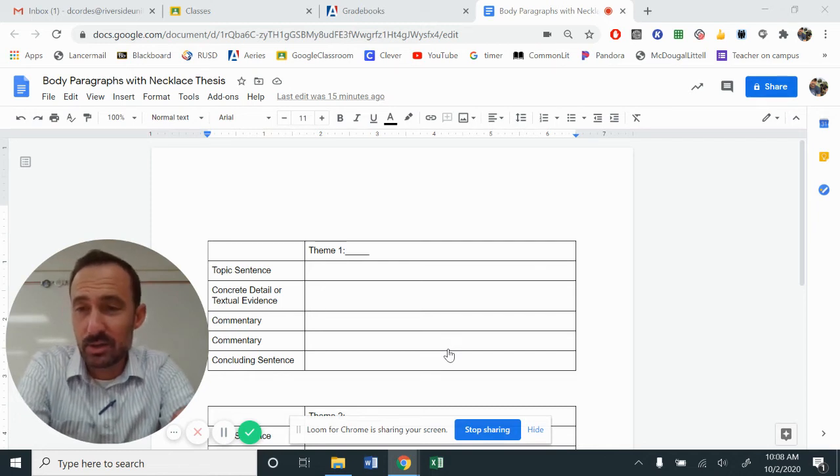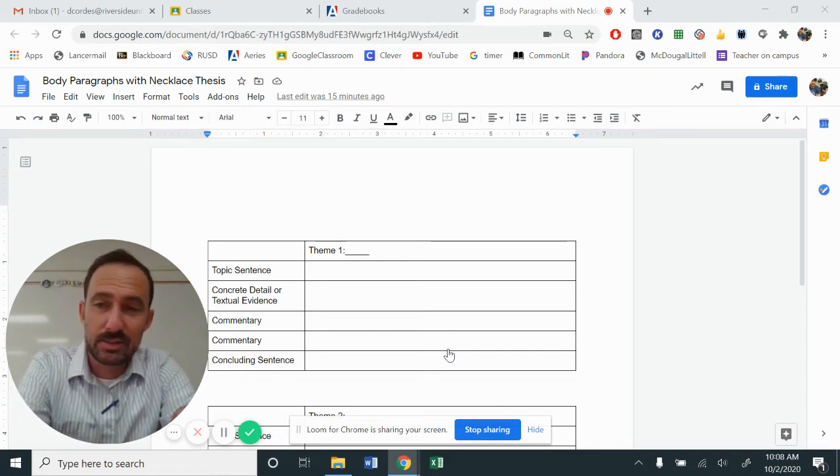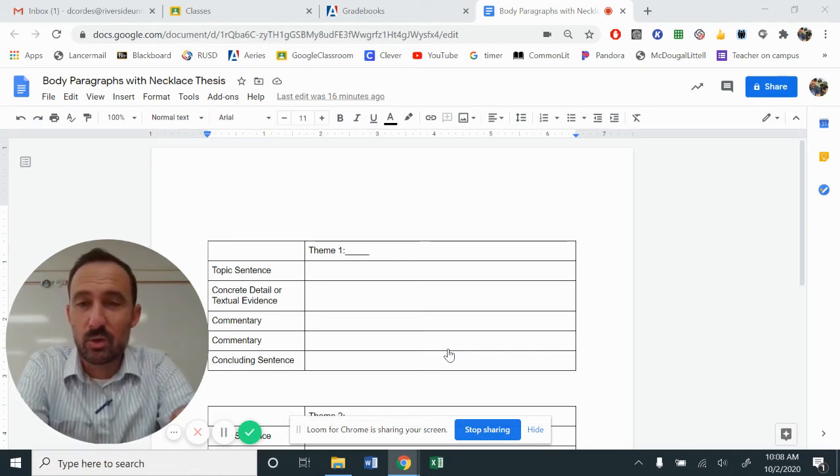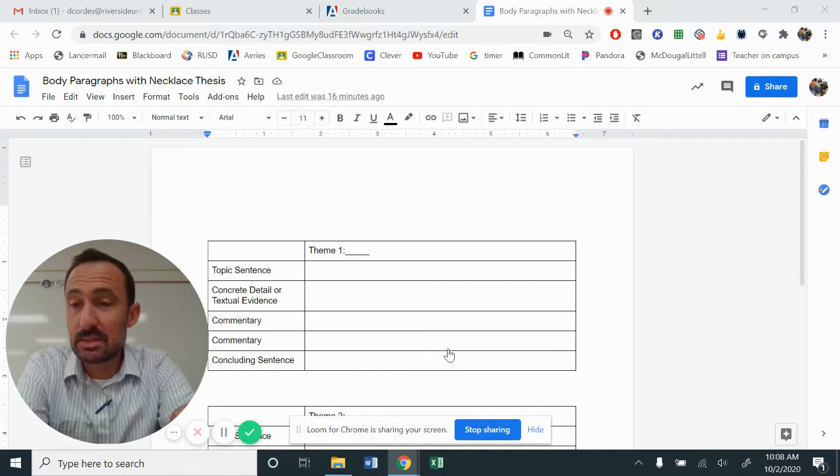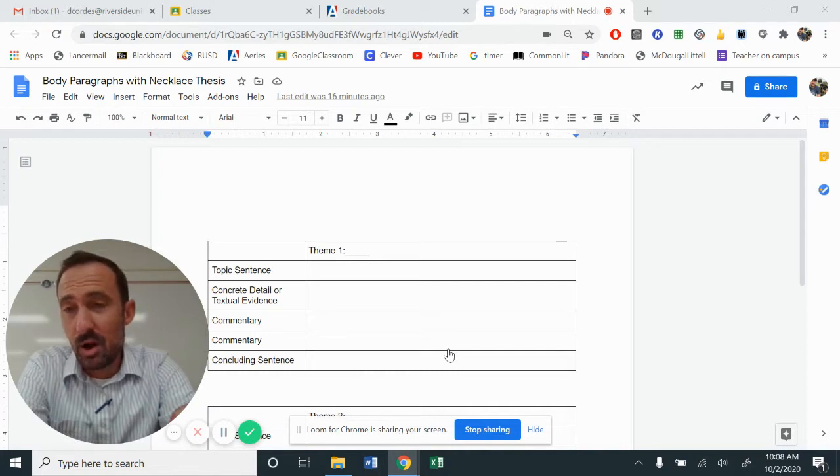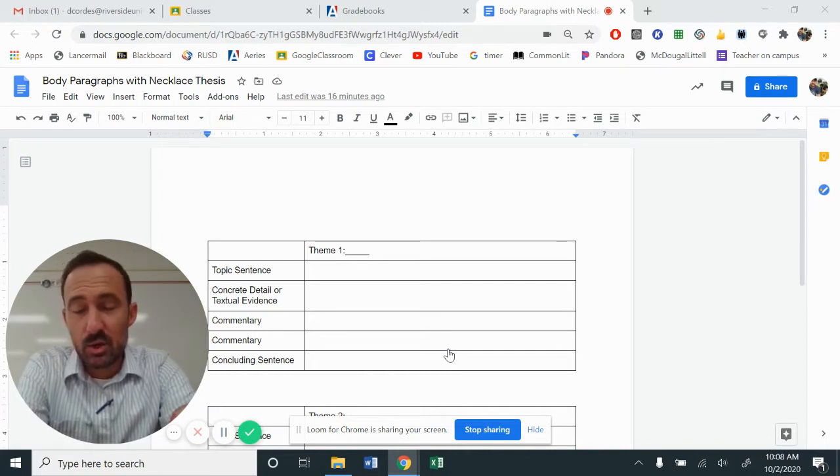Hi, this is Mr. Cordes, and today, ladies and gentlemen, we are going to piece together our body paragraphs for the necklace.